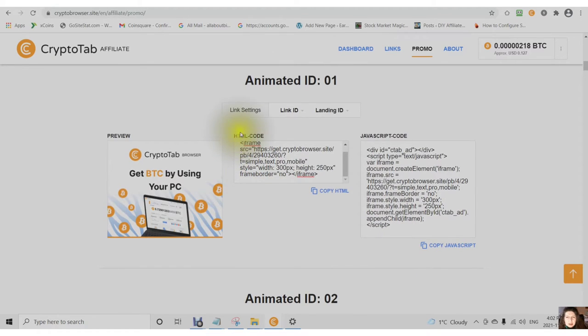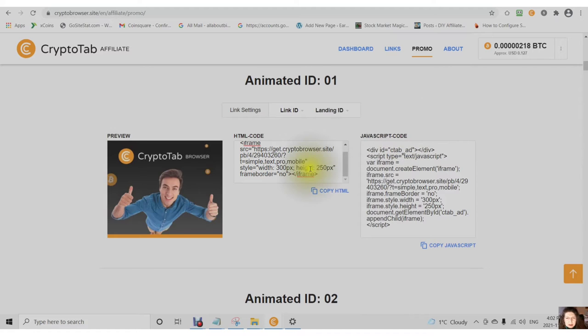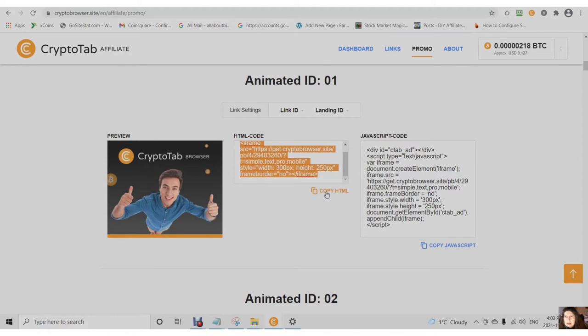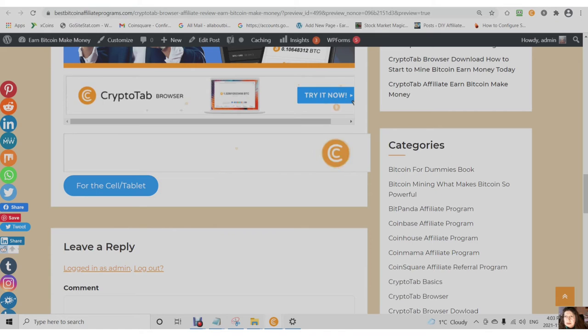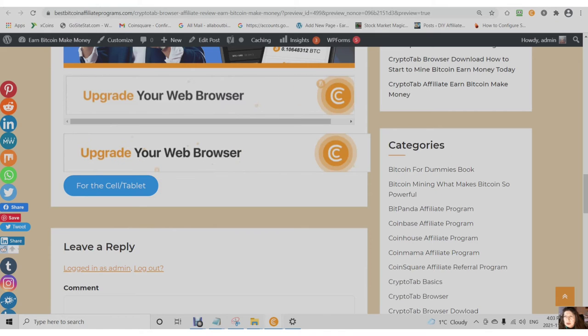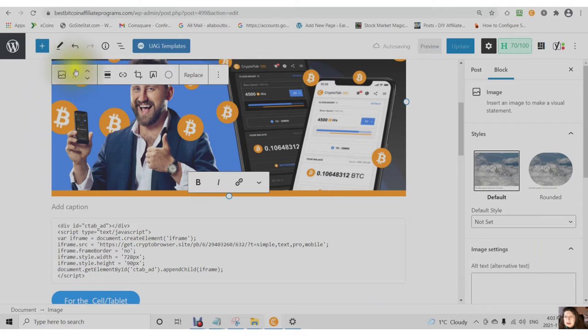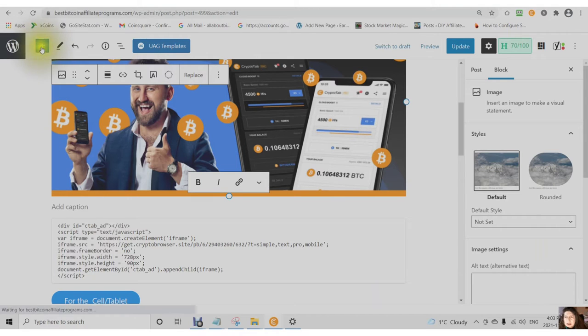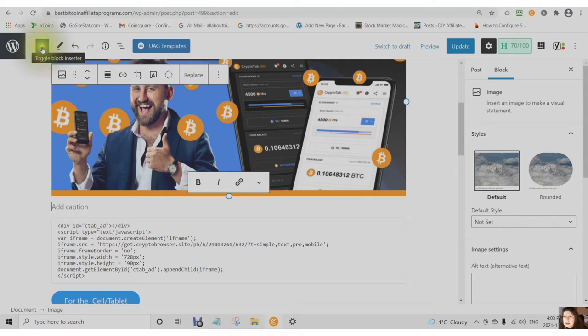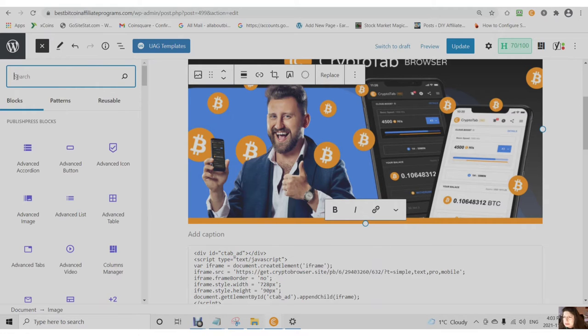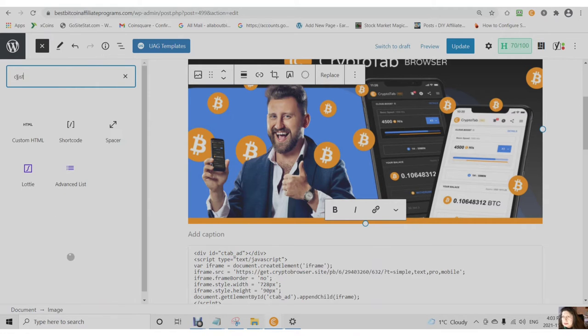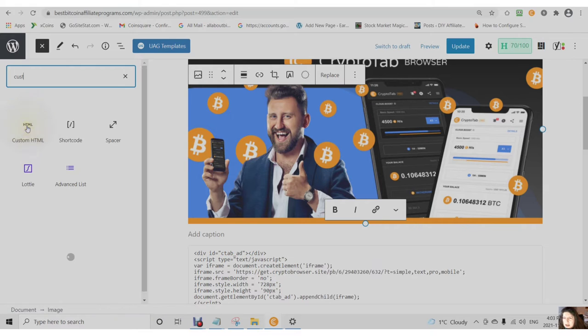For the HTML code and the javascript code, all you do is copy either the HTML or the javascript, go over your WordPress post, click on top of the plus, start typing in custom and you will see custom HTML.